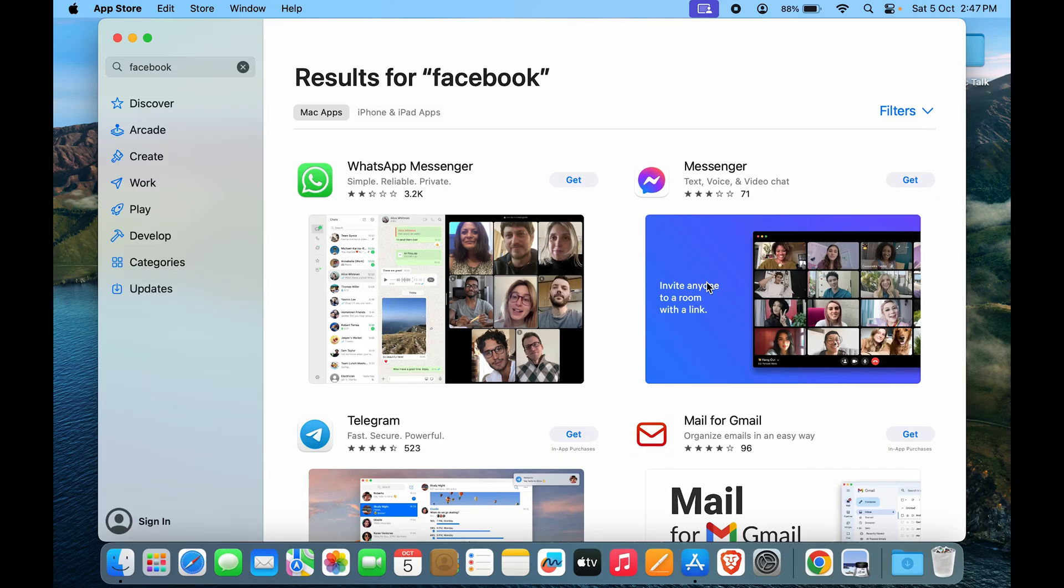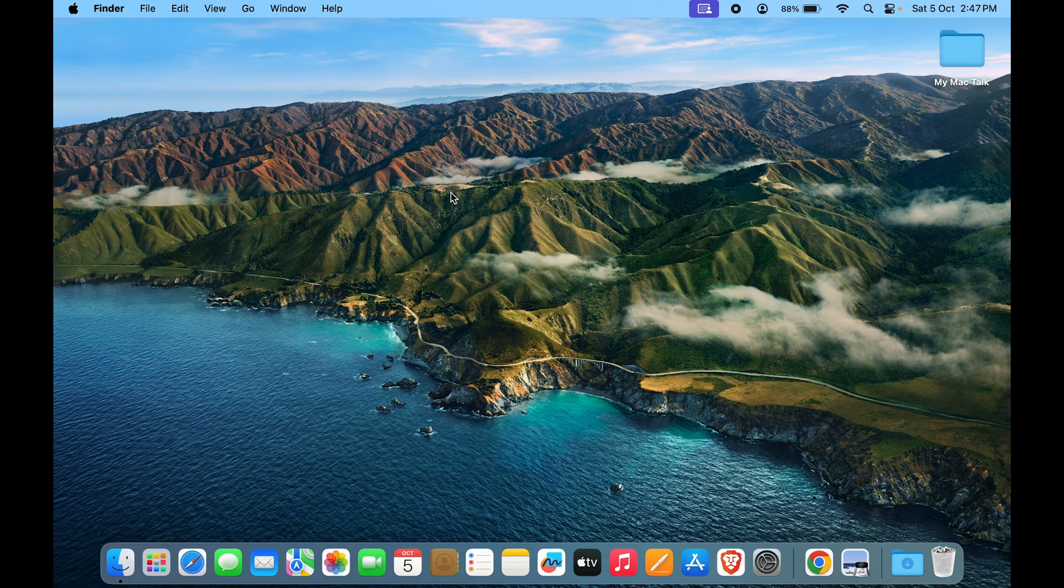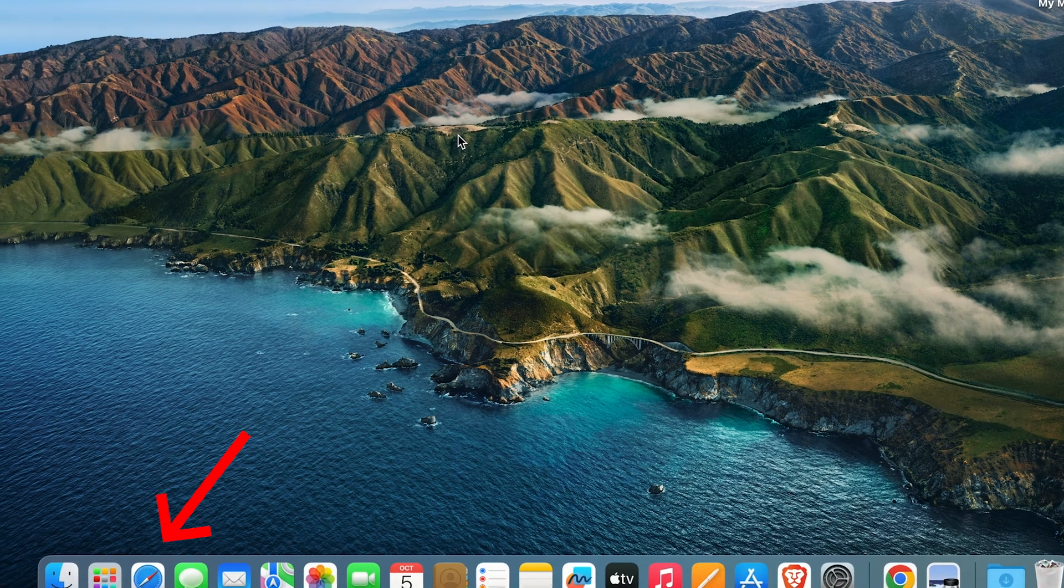So what could be the workaround for it? Let's close the App Store. Well, depending on multiple browsers, there could be multiple ways. The first way we'll go through Safari.